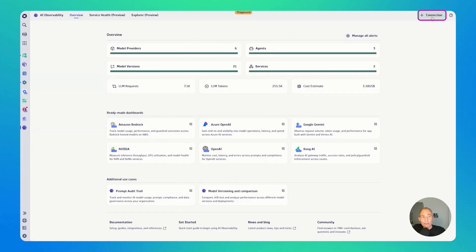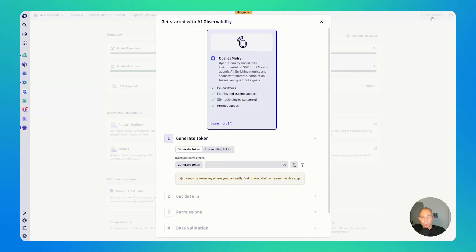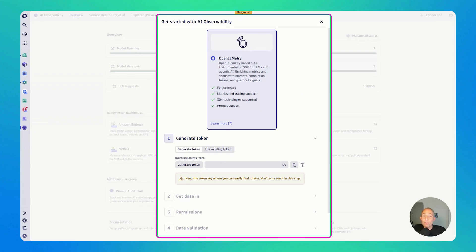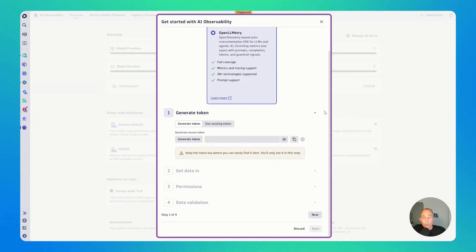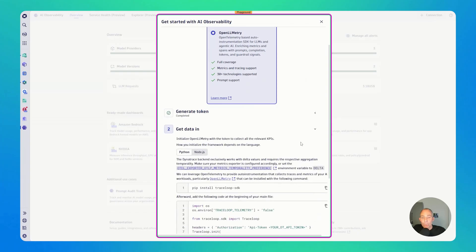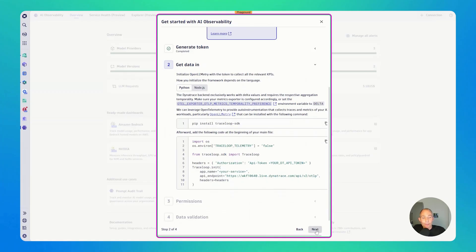On the top right, you see the plus connection button. Click here. You get to the wizard to get started with your observability using OpenLLMetry. That's the OpenTelemetry-based auto-instrumentation SDK for LLMs and agentic AI. The wizard here is super simple. You just follow through the steps, generate a token. Then we explain to you how you install the SDK and how you enable your application service to be observable with that, and then how the data gets sent back to the Dynatrace backend.